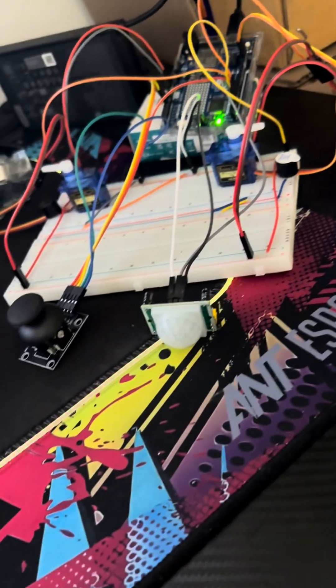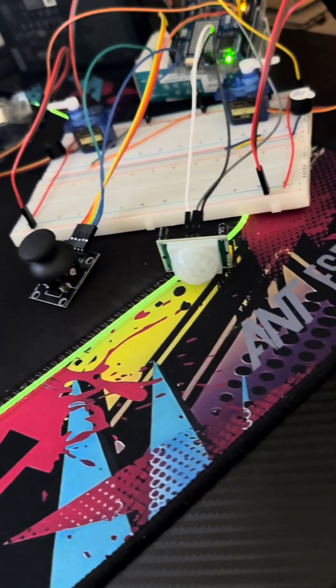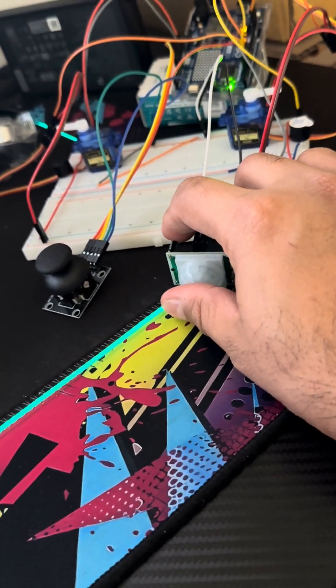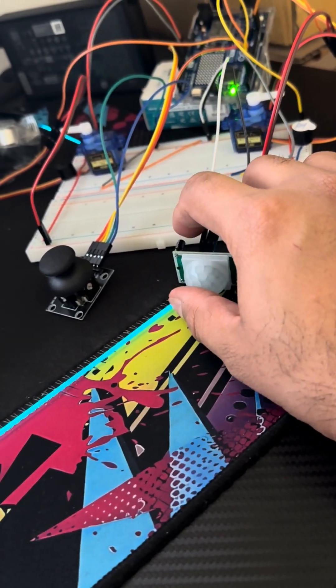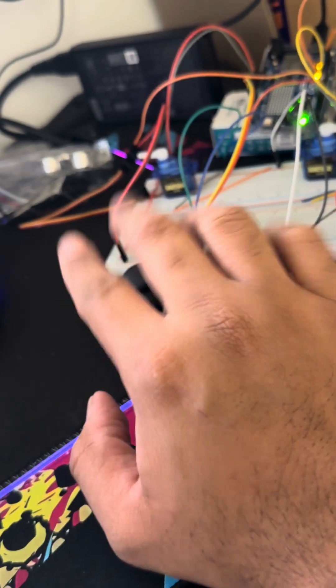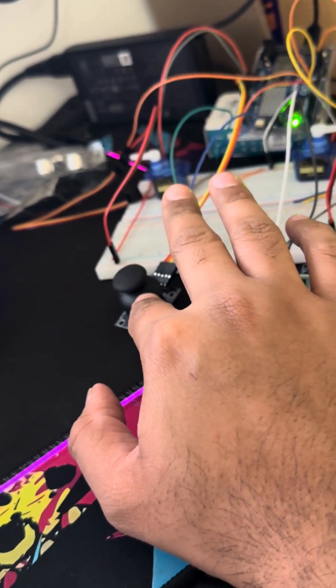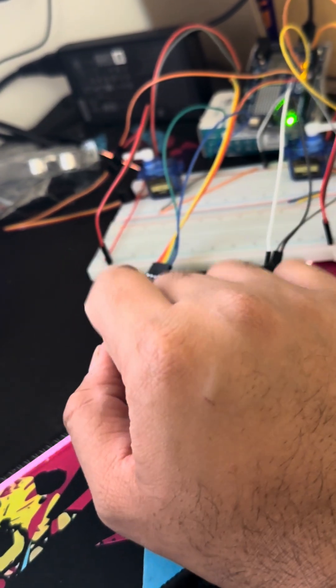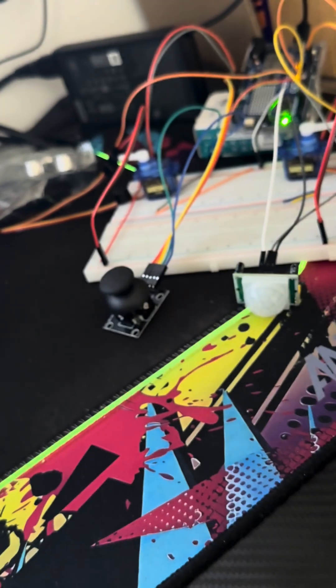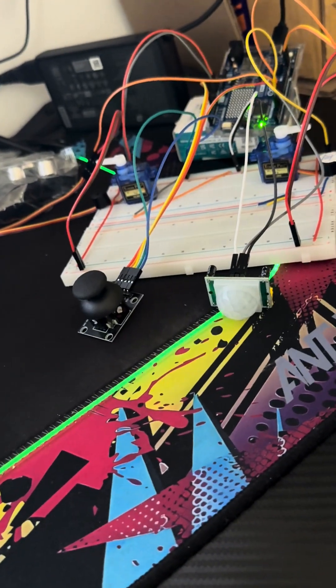I also have a PIR sensor here which is basically going to help understand if there is somebody or there's any heat interference, and there's a joystick controller which will help us understand a couple of protocol stuff that I'm just going to quickly show you.